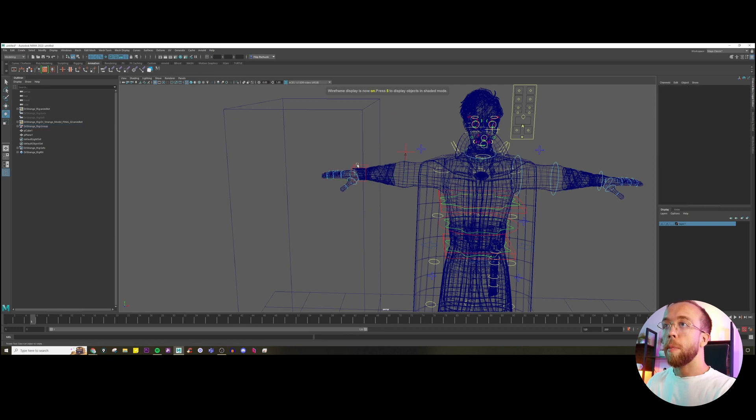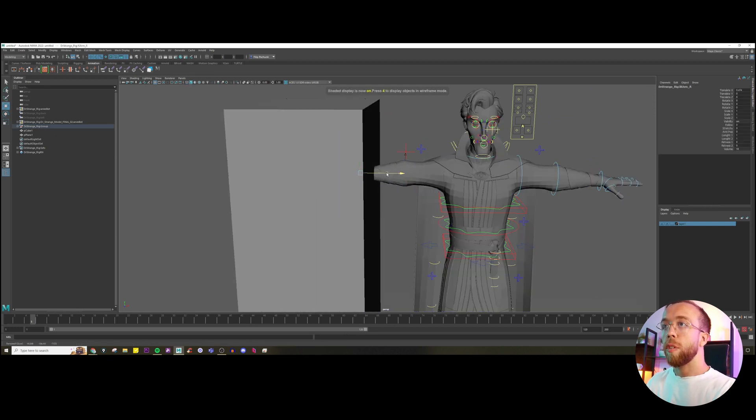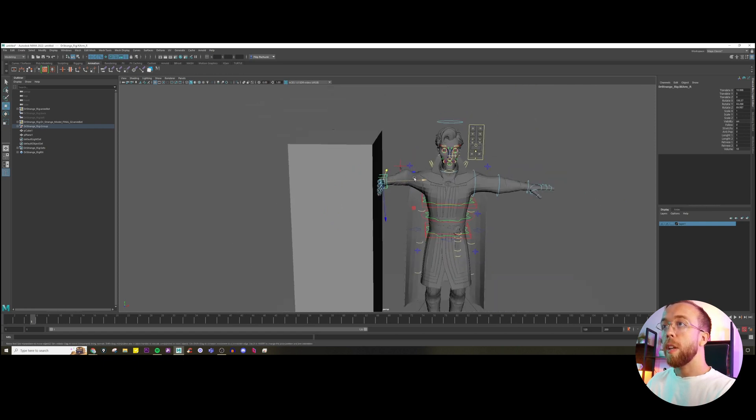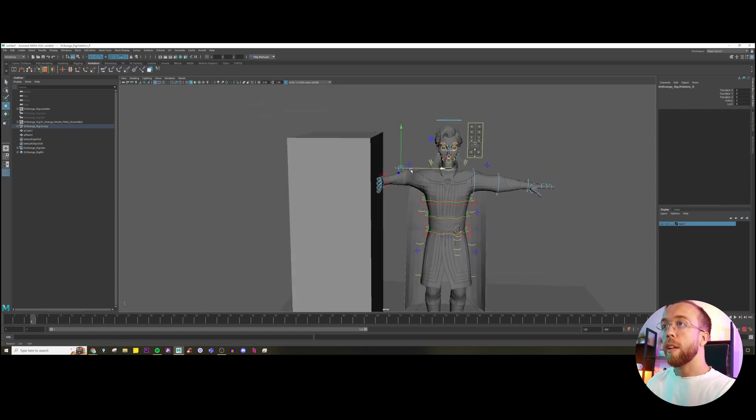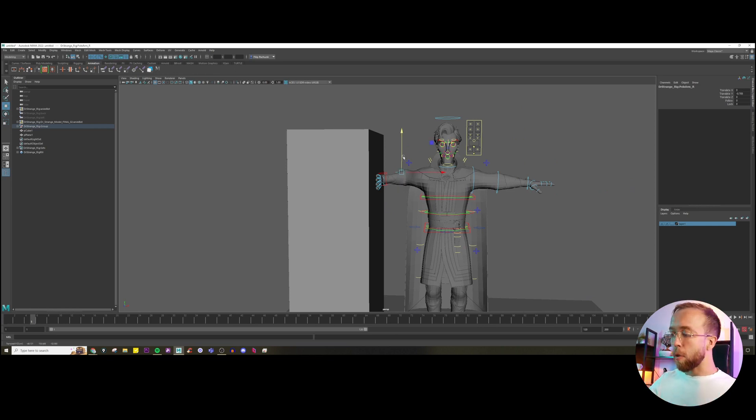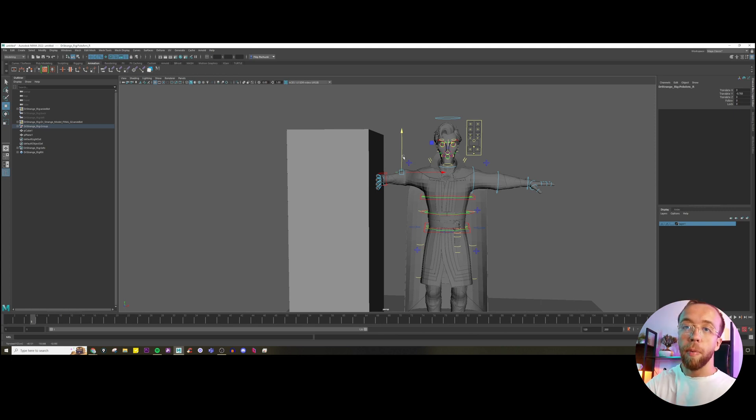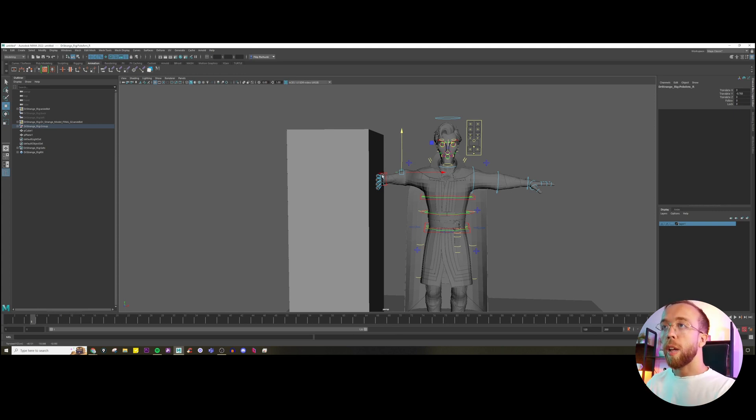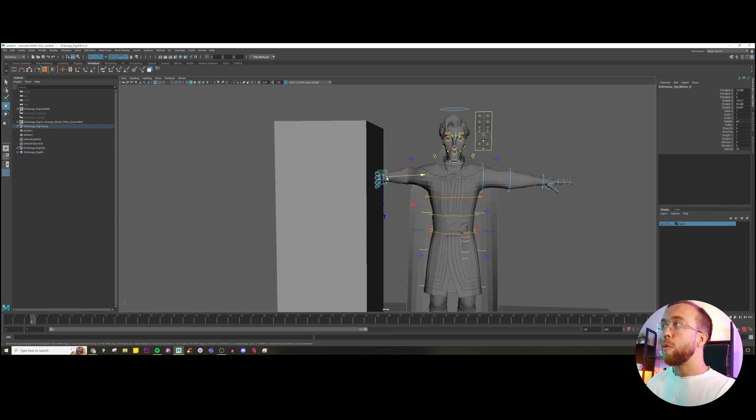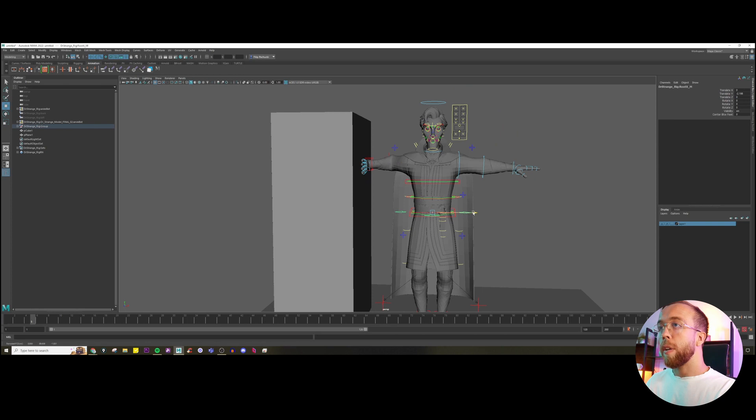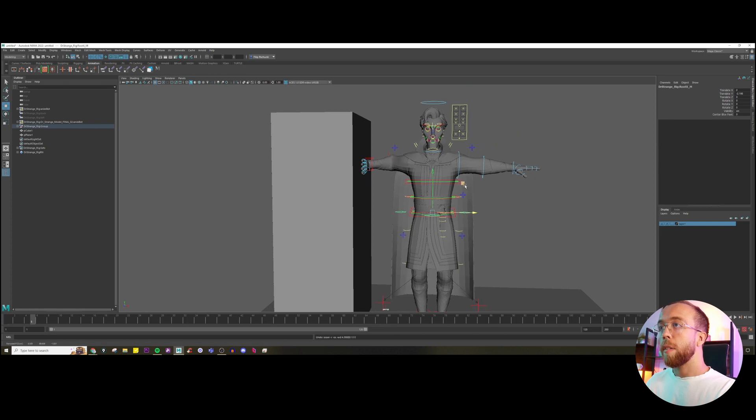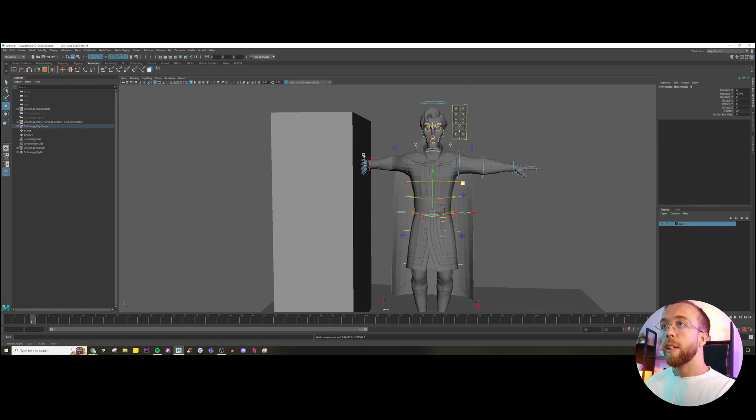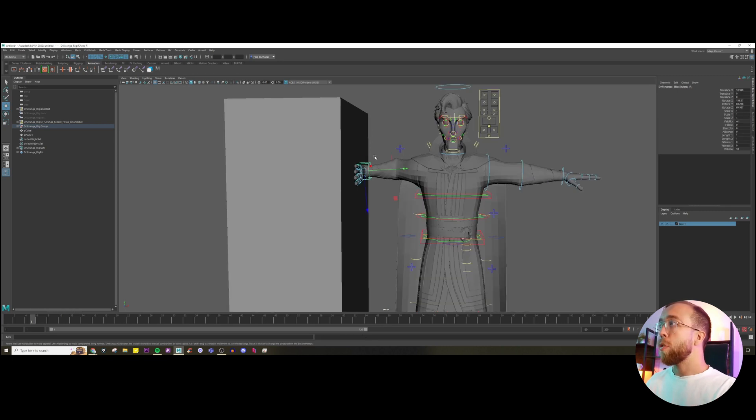But with the I-key system, you can actually select this arm, move it here to the correct position, and we can just keep it. This is the main difference. Whenever your character is reaching out for something, if it has some contact with the table, with the prop, even if it's touching its own body, then most of the time you want to use I-key.